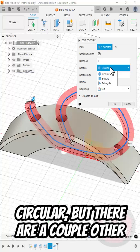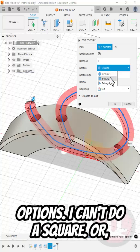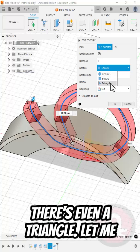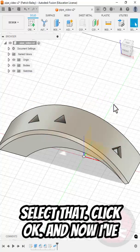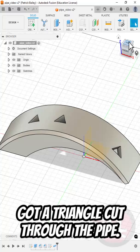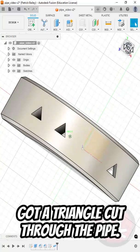It is circular, but there are a couple other options. I can do a square or there's even a triangle. Let me select that. Click OK. And now we've got a triangle cut through the pipe.